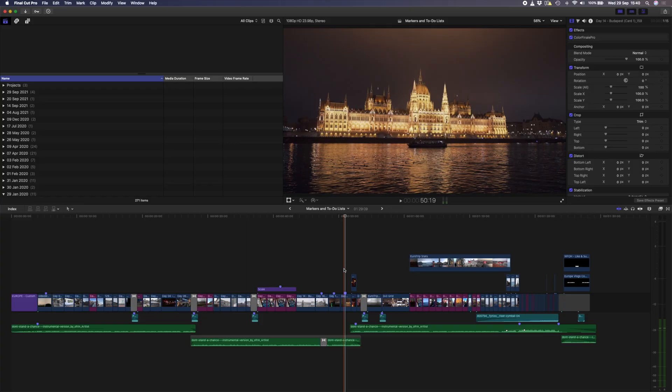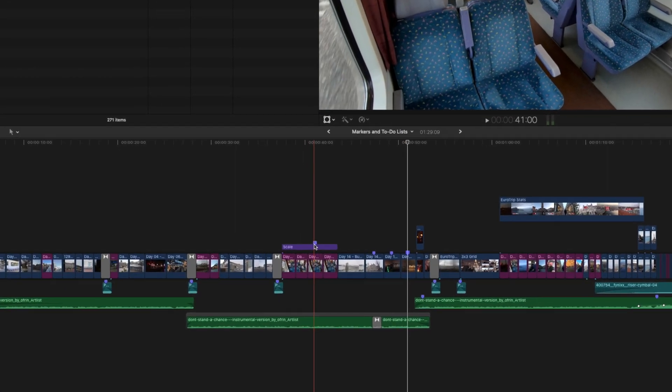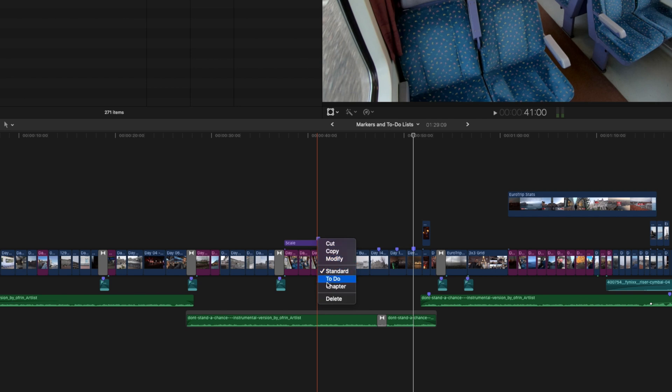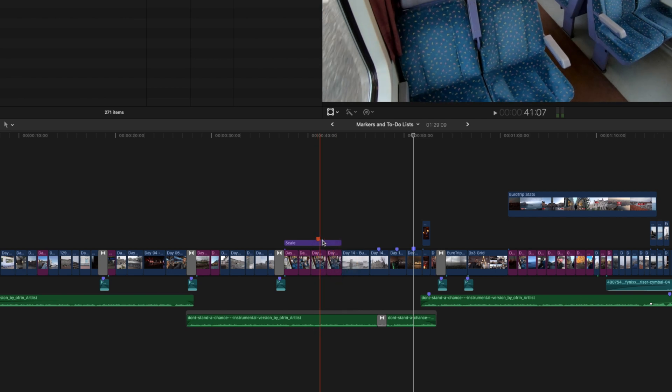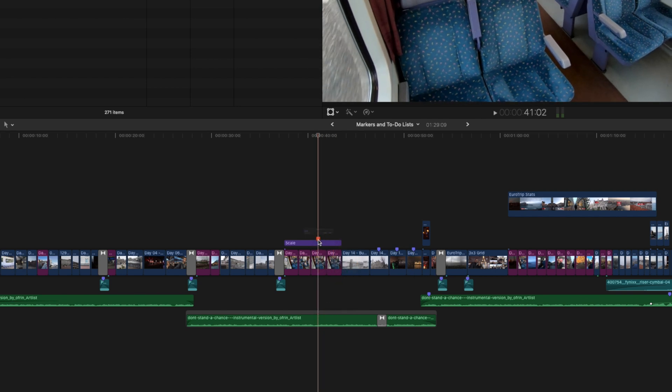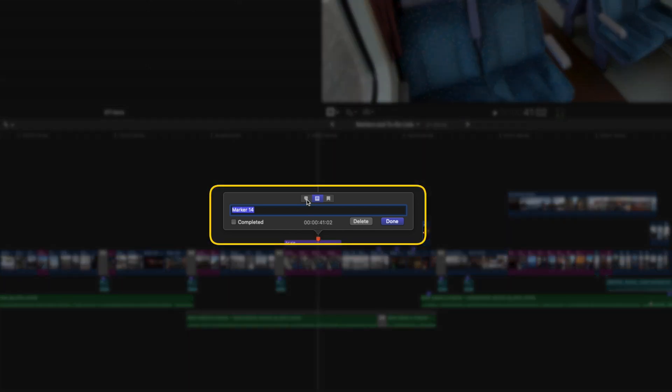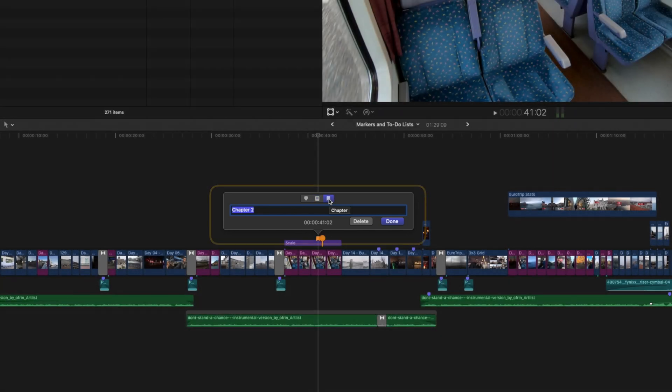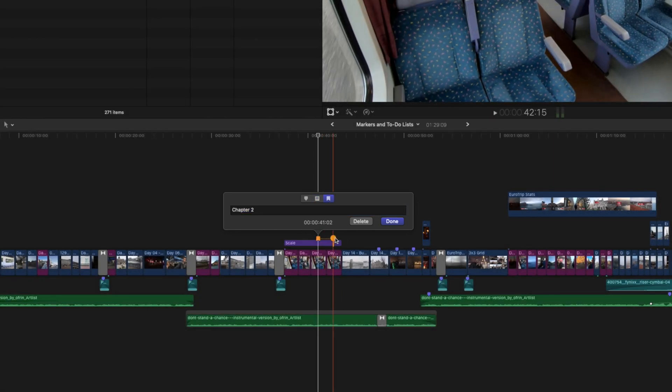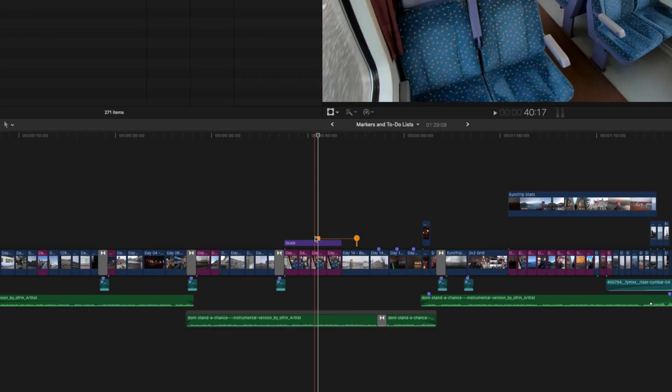If you already have an existing marker, you can right click and change it to a to-do marker, and it will turn red. I'll double click to open this one up, and if you look up top, you can see that you can choose a standard marker, a to-do marker, or a chapter marker. Chapter markers are useful if you're still making DVDs. I haven't made a DVD for a client in years, so I hardly ever use the chapter markers, but it's there if you need it.